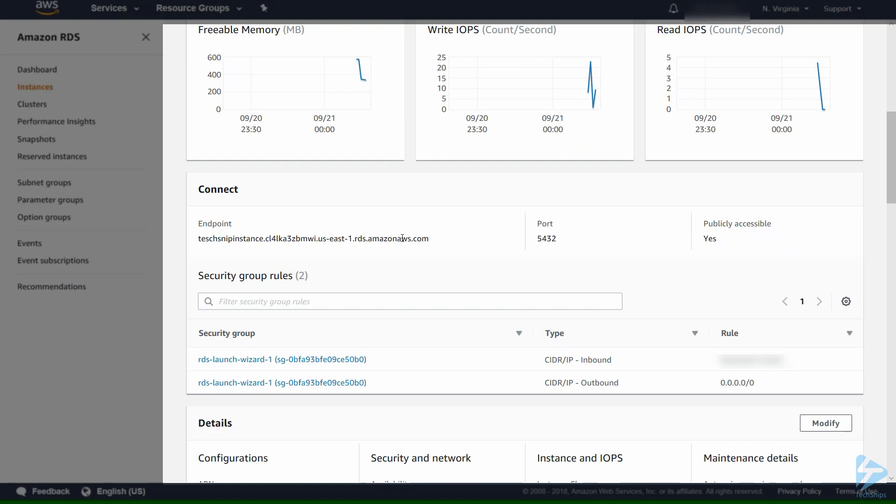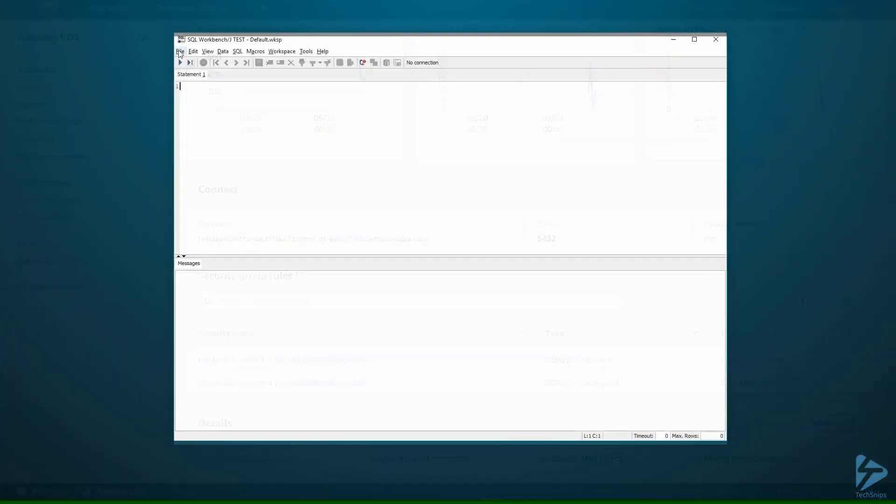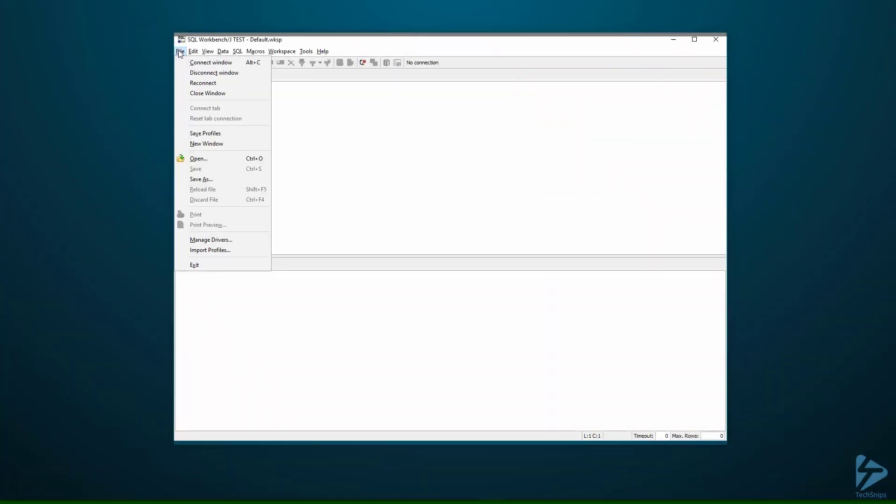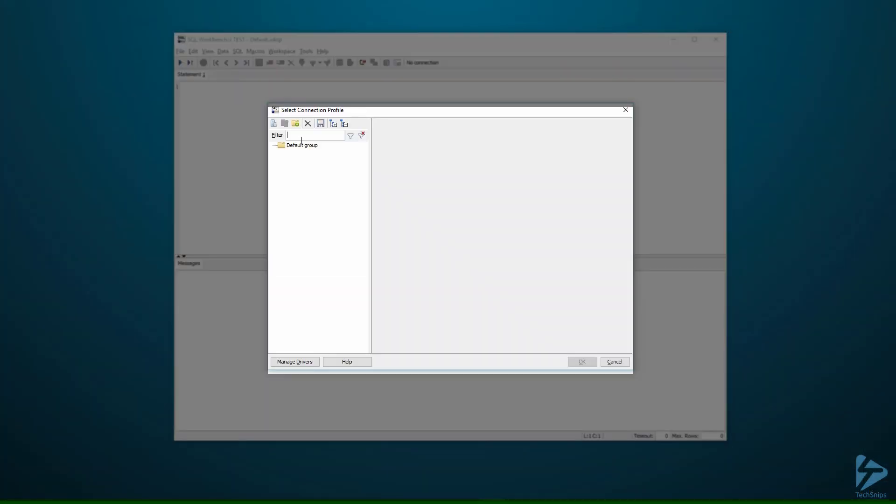We're going to use SQL workbench to connect to the database. We're just going to configure that now. We need to do file and then connect window. We click on create a new connection profile.